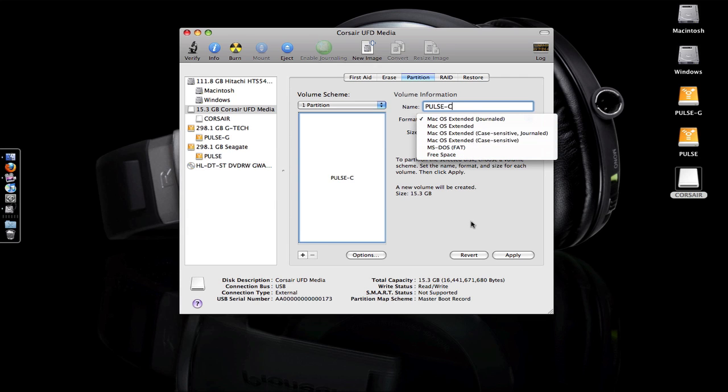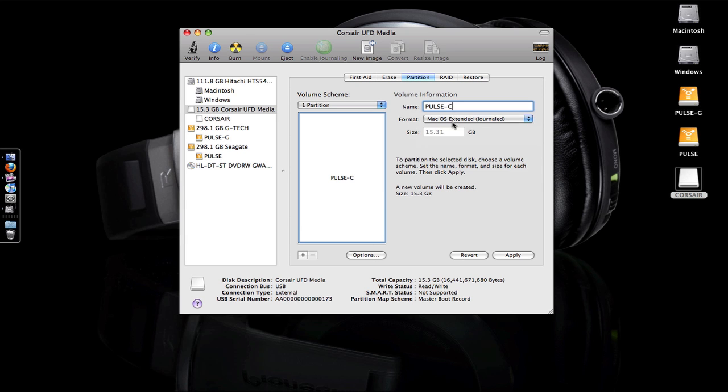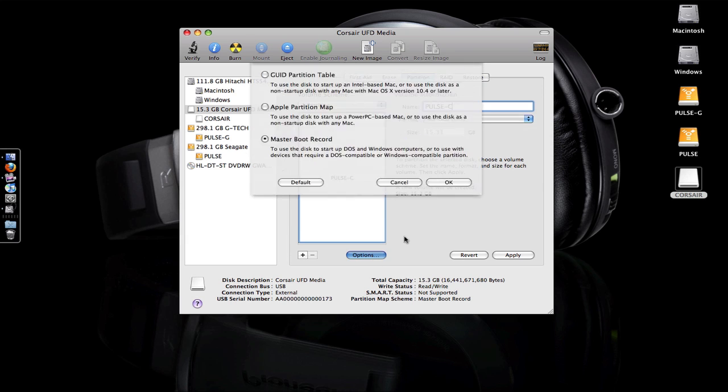Either way, you're going to select the Options down at the bottom and change it from GUID Partition Table to Master Boot Record. If it's on GUID, it will not work with the CDJs—you need to use Master Boot Record.